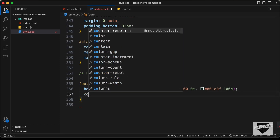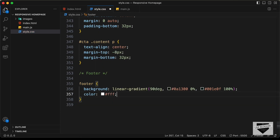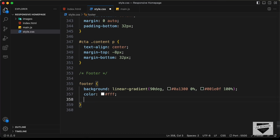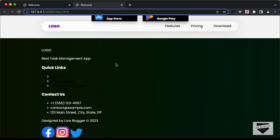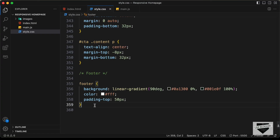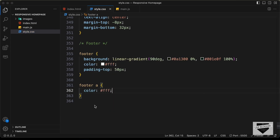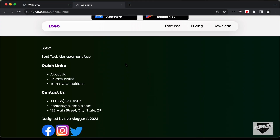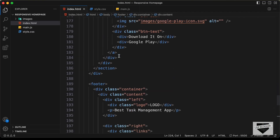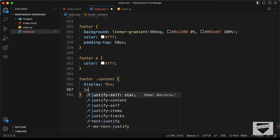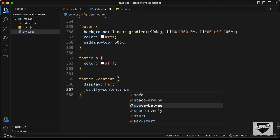Let's set the color of all the text to white. Now we can see the white text color. Let's also add padding top of 50 pixels. For the links, we also need a white color, so let's target all the links — type 'footer a' — and set the color to white. Now let's set the display of the content to flex so the left portion will be on the left and the right division on the right. Let's type footer content and set the display to flex, and justify content to space-between.